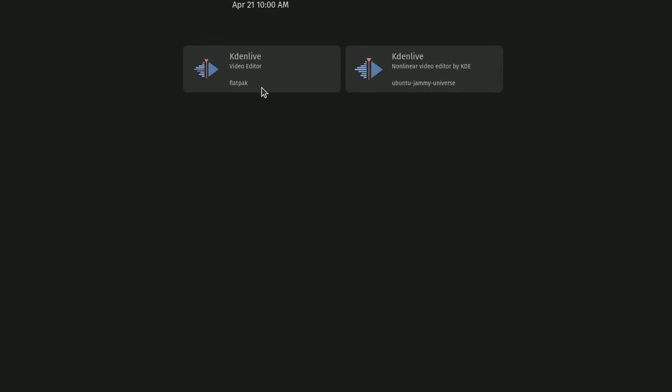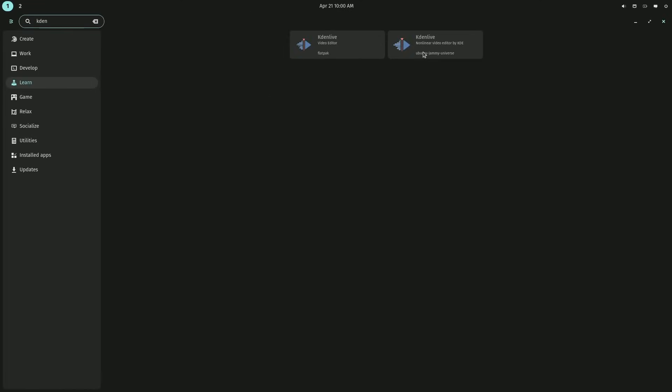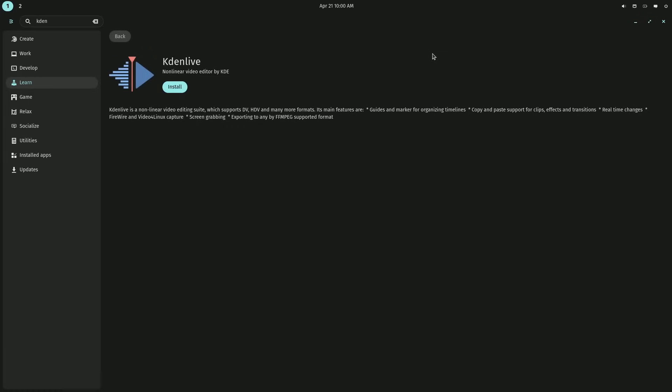What's nice about this is it's very clear what Kaden Live is. It just tells you it's a video editor, and you have two different versions of it, a source version from Ubuntu Jammy Universe repository, and then Flatpak. So you see the name of the application, a brief description, and what repository it's coming from. So if I wanted a Flatpak, I could click on that, or the source dev file over here. Anyways, when you click on it, this isn't necessarily the best example. You get a little bit more of a spelled out summary, and then you can hit the install button to simply install it.